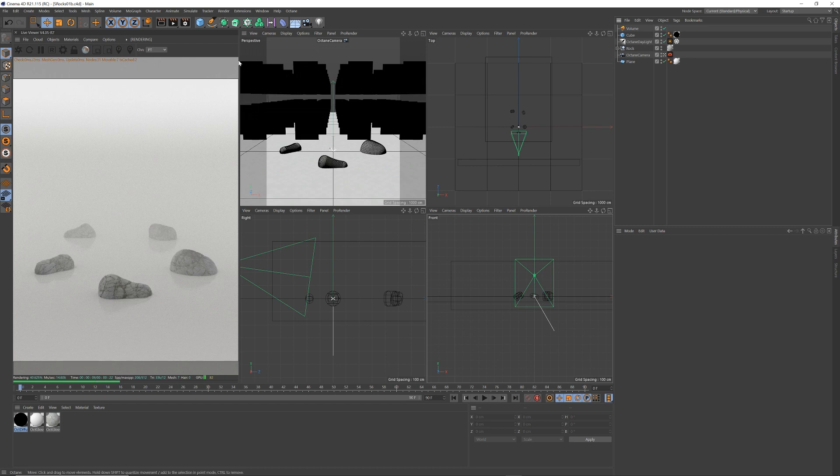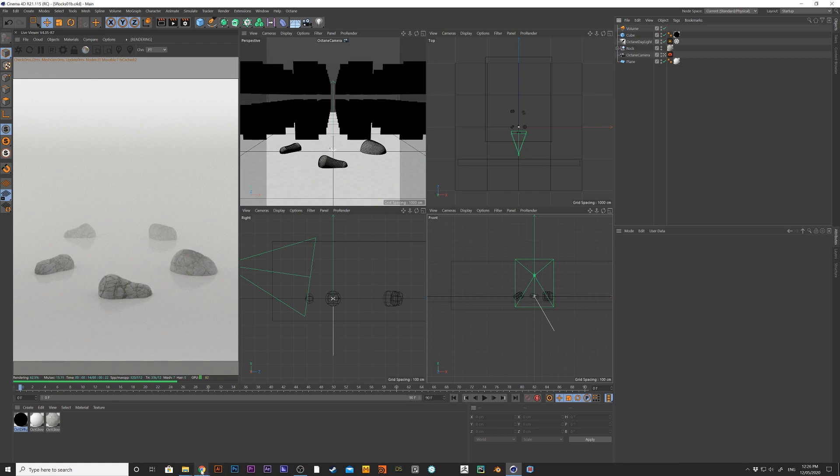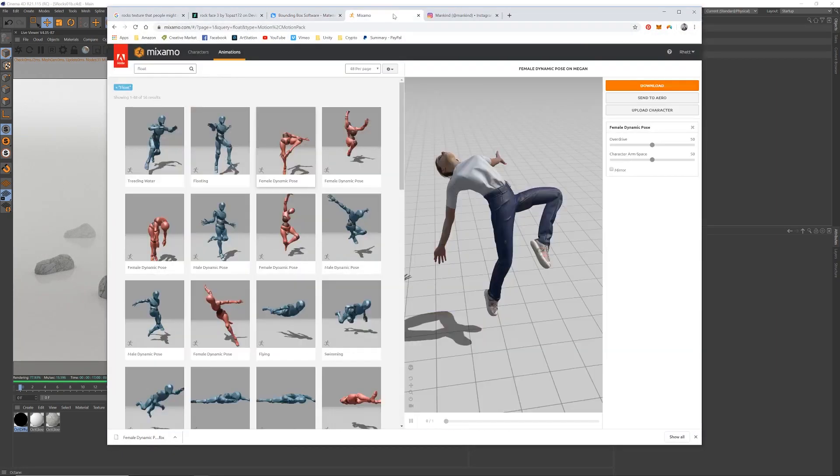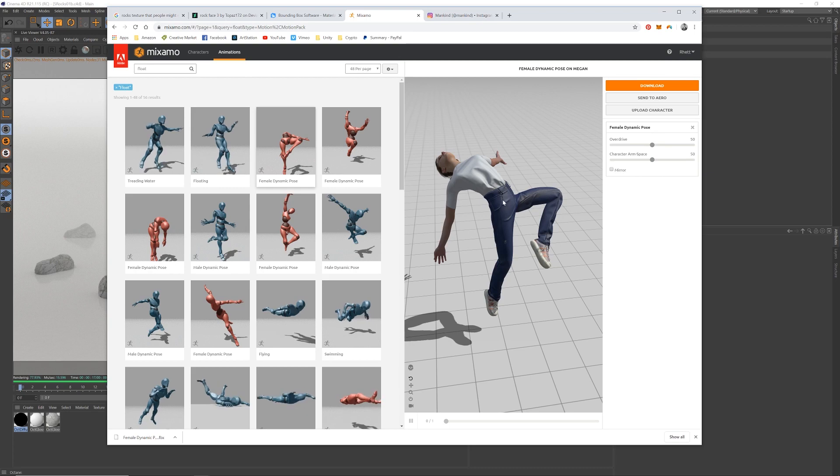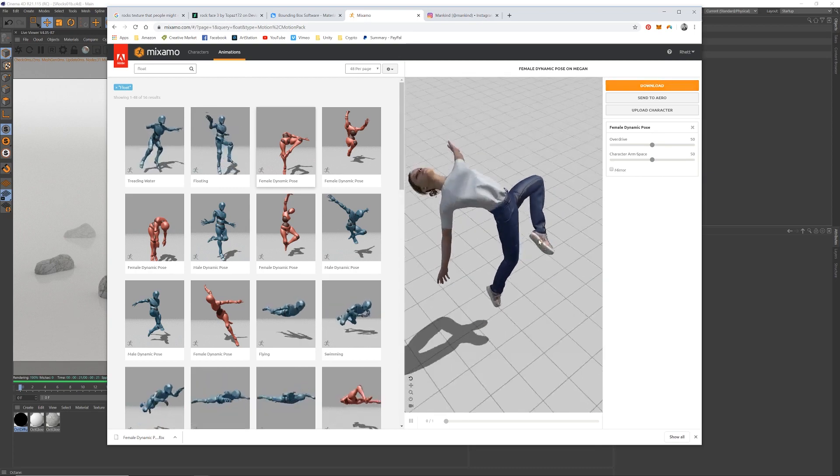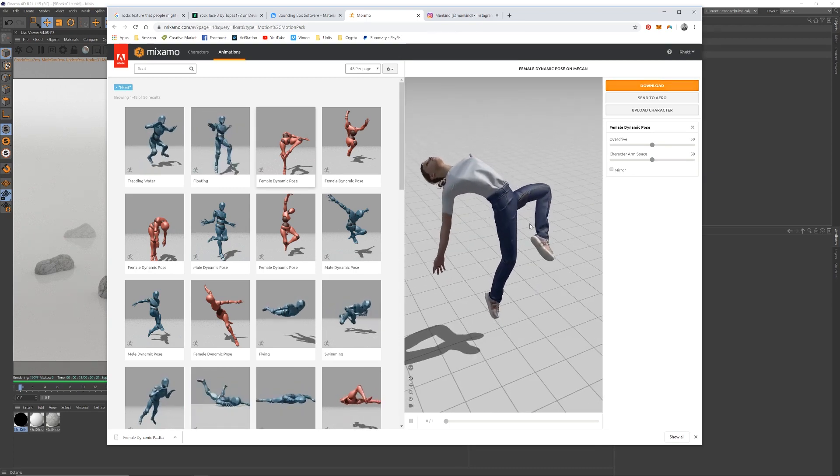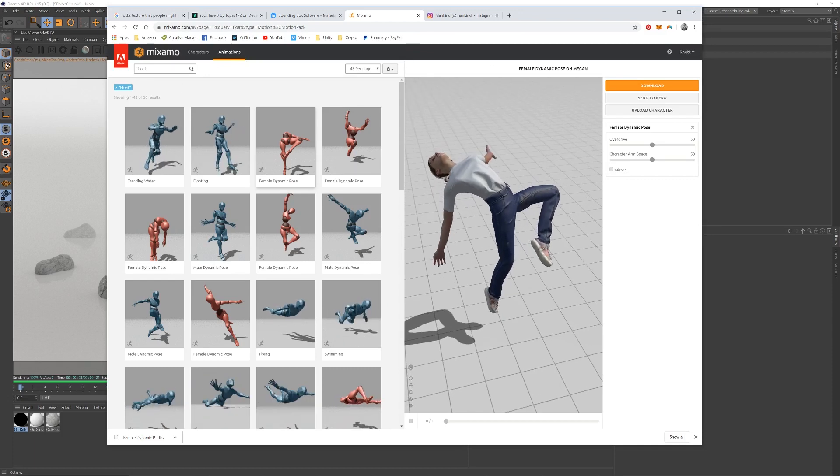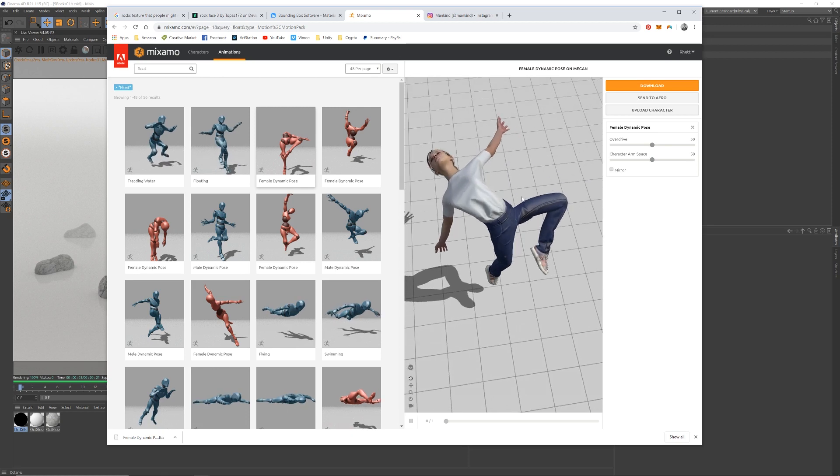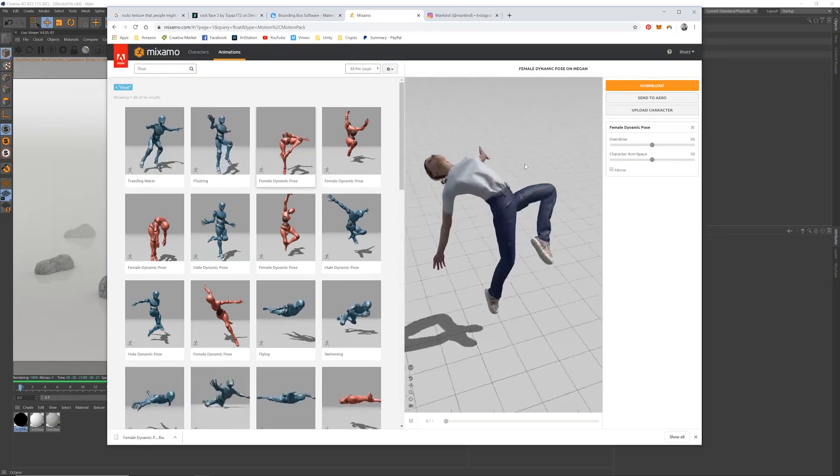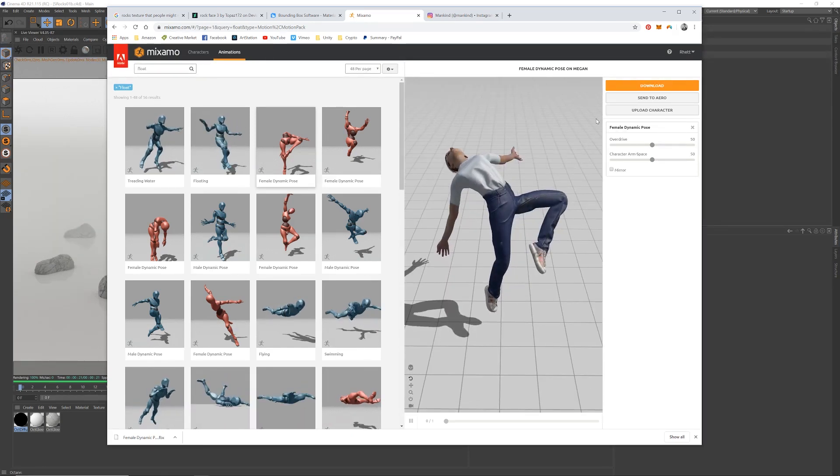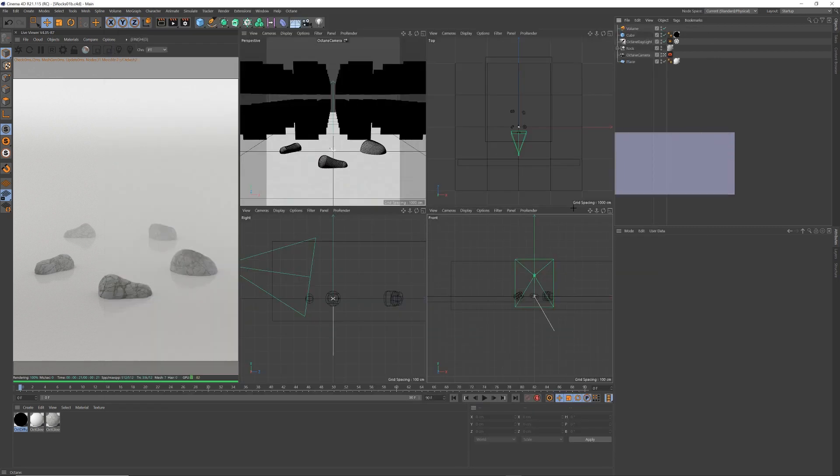So now I'm going to get a figure in there. To get a figure, I went to Mixamo. I found this character on there, called Megan I think, Megan or Megan. I just typed in float, but then I found this one called female dynamic pose. So sign up to Mixamo, if you don't have an account, I think it's free. And then I downloaded her.